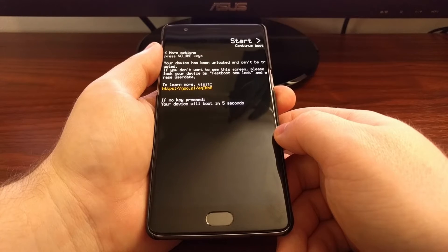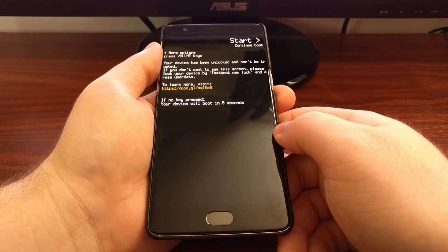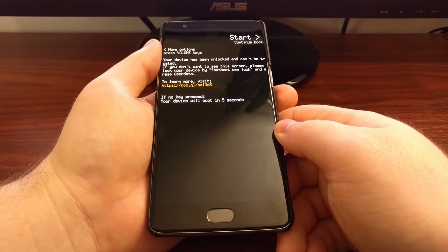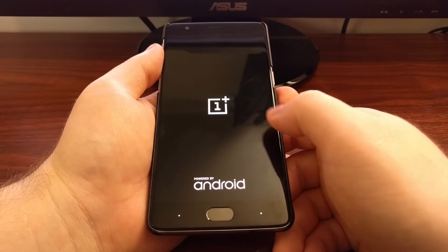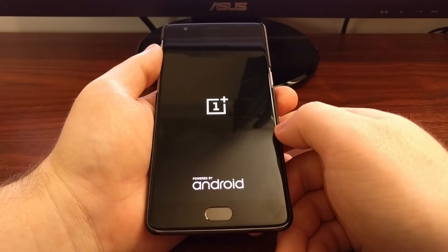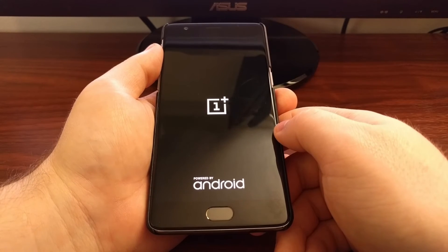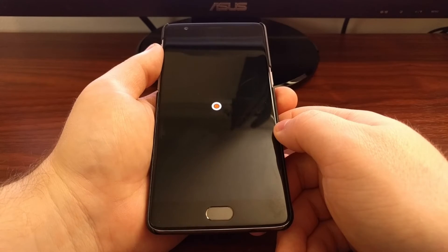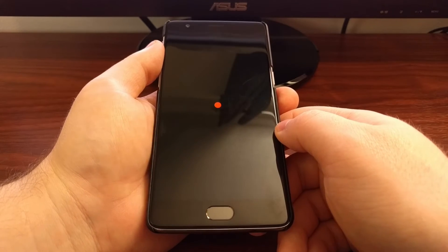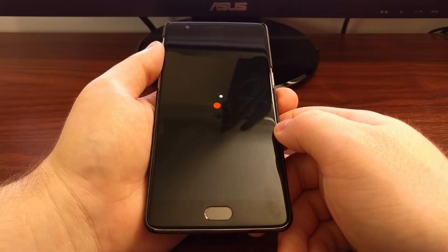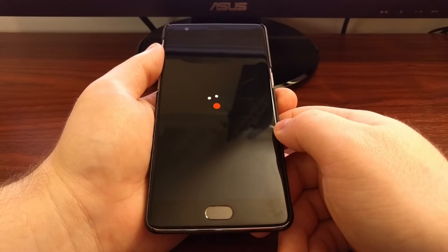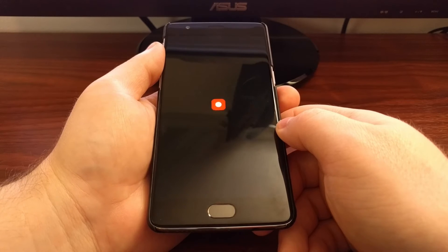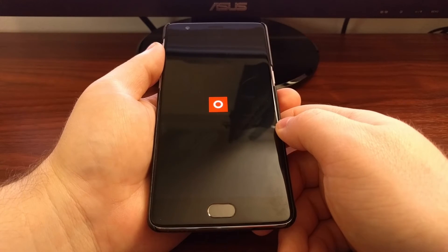Some of the features included in Gravity Box will activate automatically once you enable them, but some of them require a reboot. The Expanded Desktop mode from Gravity Box is one of those that requires a reboot.